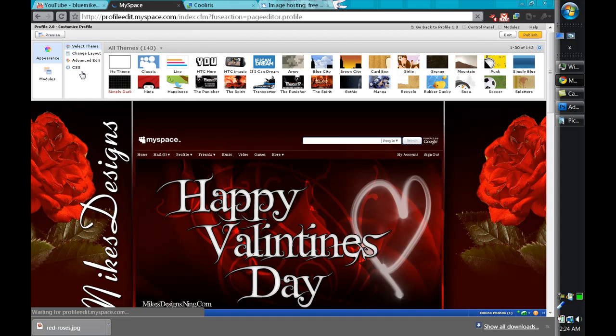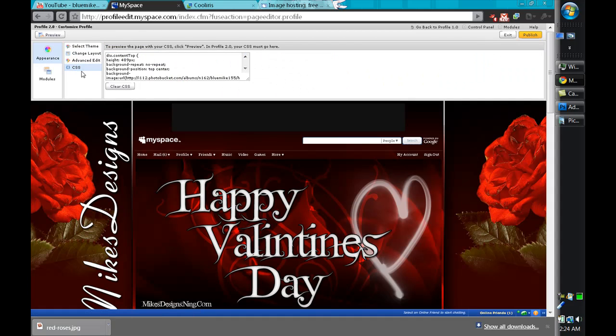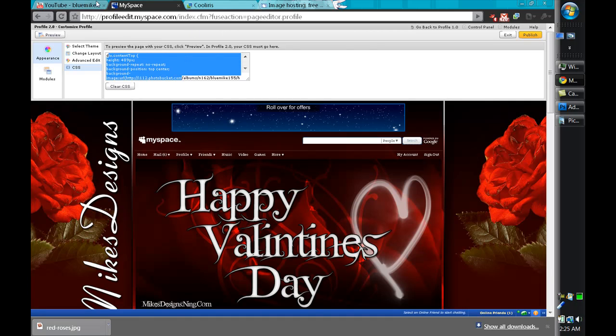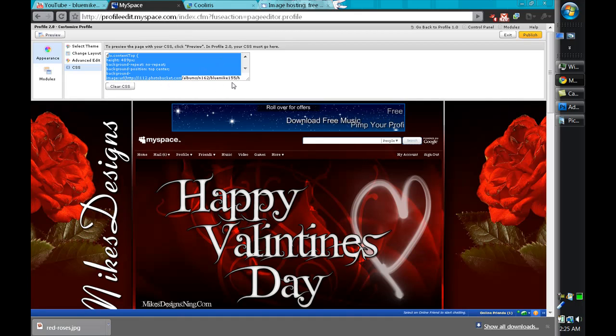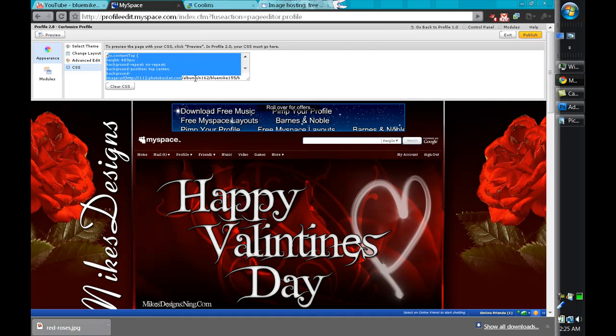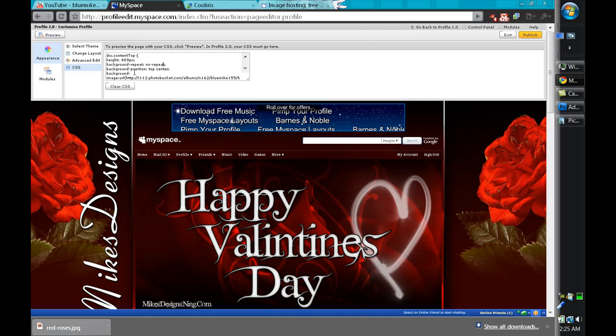You want to make sure you select and copy all the CSS code that's in my previous YouTube video on how to create MySpace top banner code or layout or top banners. Copy the link in the video description of that video and paste it here.